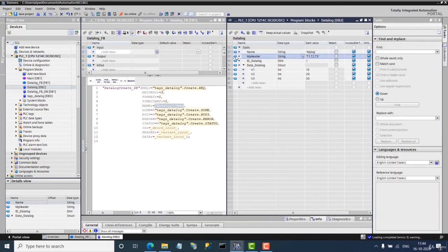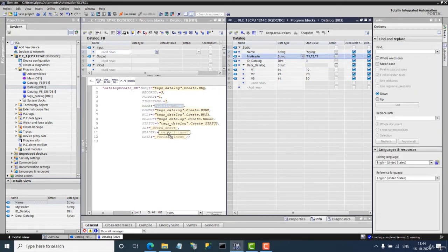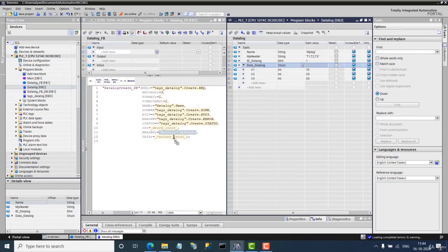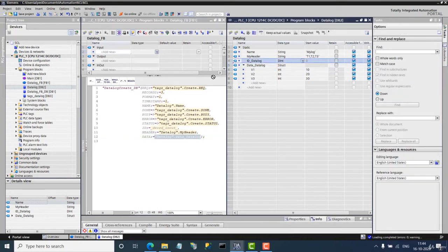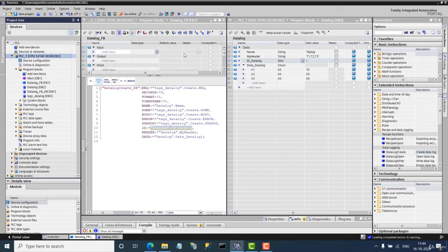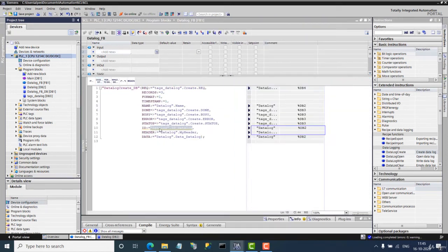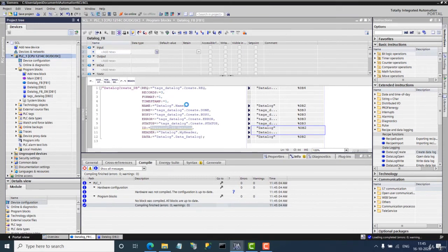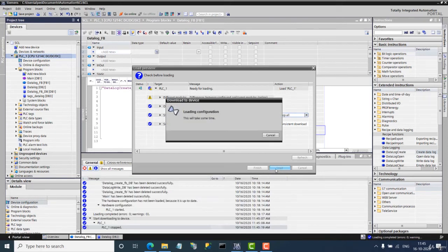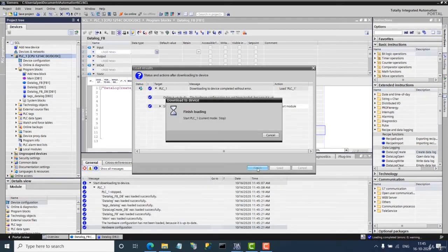Now let's drag and drop the tags: my header, my data, and my ID are all defined on the instruction. Let's compile — there is only one warning which is not critical. Now let's download the program, continue without synchronization, stop and load, and finish.